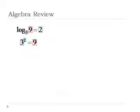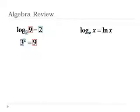We could say find log base 3 of 9. That's exactly the same as saying 3 to what exponent is 9. Thinking of logs that way always helped me to understand what's actually going on.